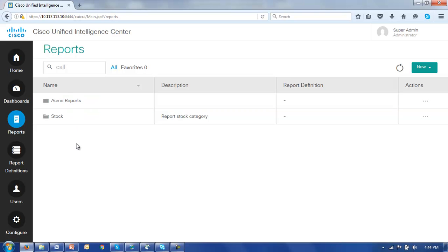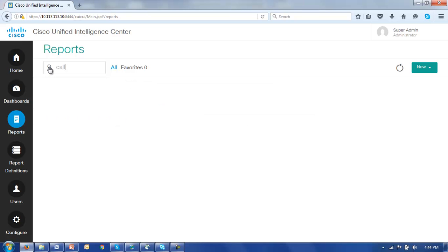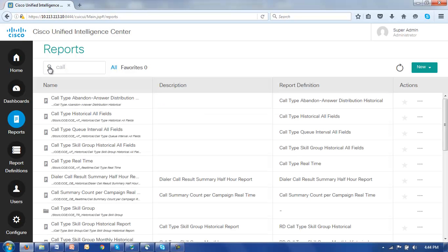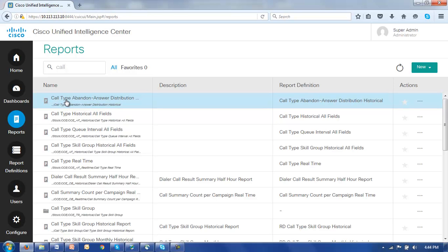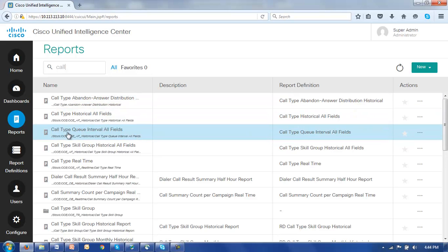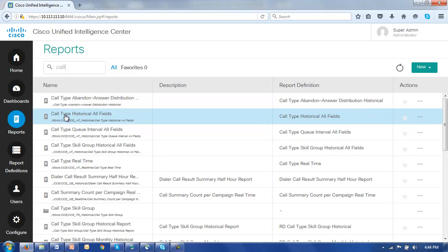Now we're going to use the call type historical all fields report as the basis for this demonstration. One easy way to find that report is to type the word call in the search box up here and just click the little search magnifying glass and lo and behold all of the relevant reports associated with that search criteria appear including our call type historical all fields.